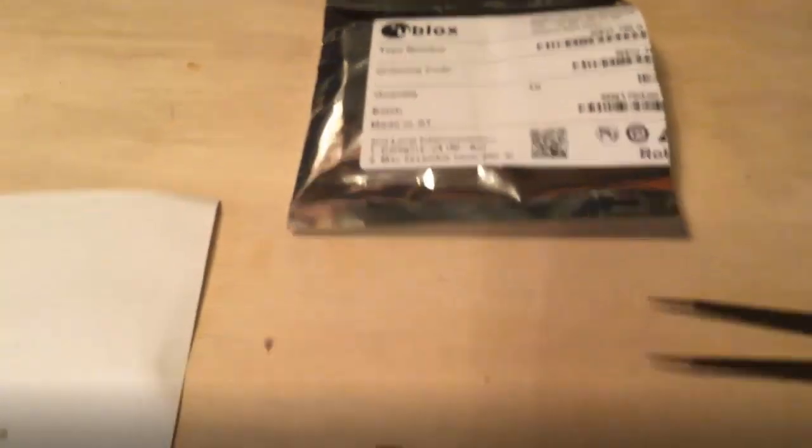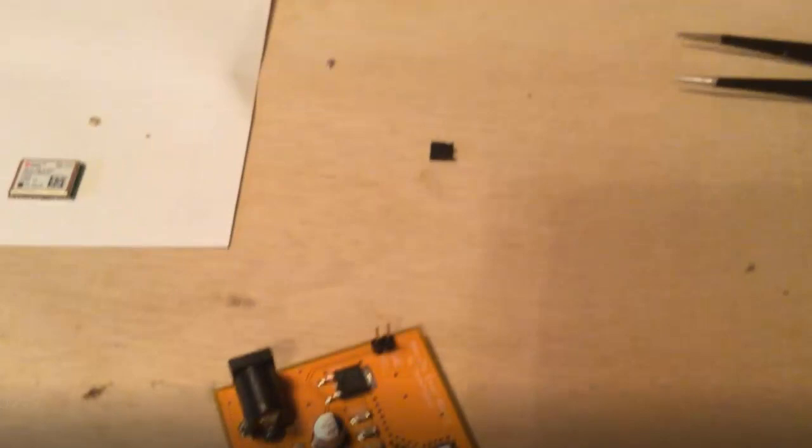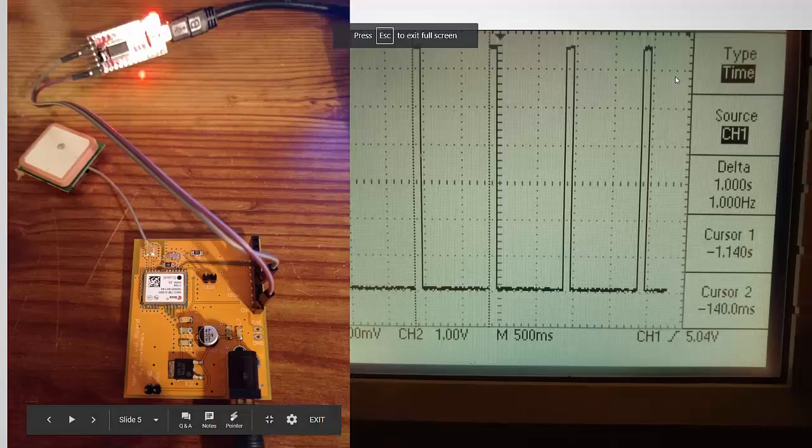I show that I have an authentic U-Blocks chip because there's a lot of fake ones out there. I bought this directly from the manufacturer. Let's look at our board in action.